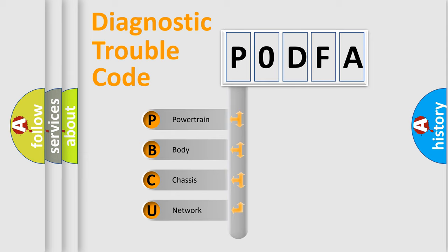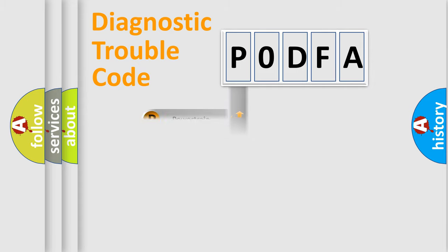We divide the electric system of automobile into four basic units: Powertrain, Body, Chassis, and Network. This distribution is defined in the first character code.